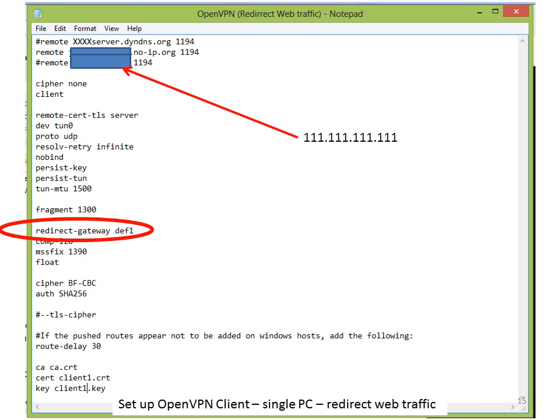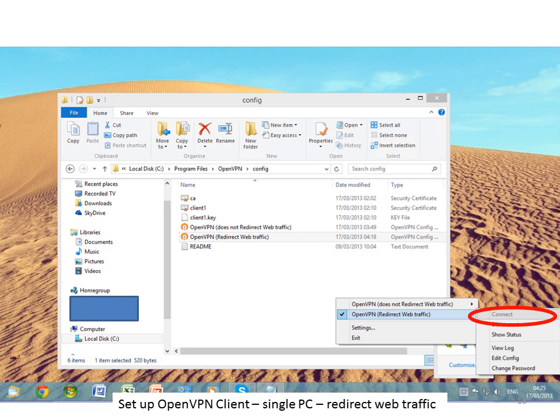Depending on which file you open — whether you chose to redirect traffic or not — determines whether you can access the internet through your server. If you wish to redirect your web traffic through your server, this gives the impression that you're in the location your server is at. So if you're in France and your server is in the US, this redirects all your web traffic through your server and back out onto the internet. To do that, just remove the hashtag in front of redirect-gateway DEF1 in the configuration file and click Save. Then right-click the VPN logo in the toolbar at the bottom right of the screen, click on OpenVPN Redirect Web Traffic, and click Connect.